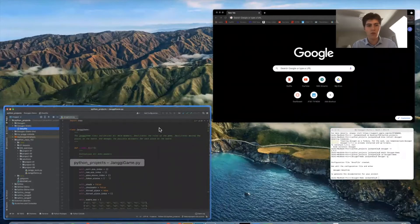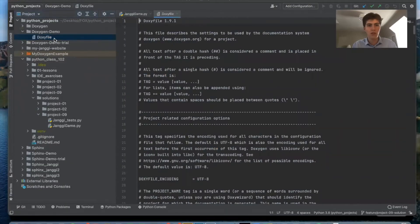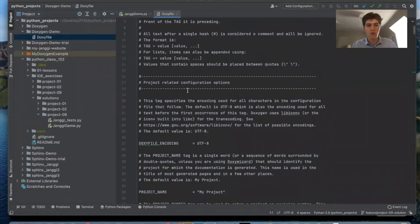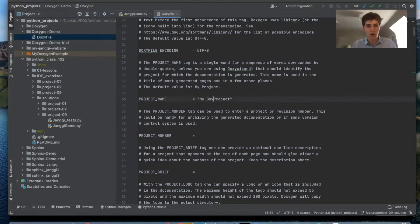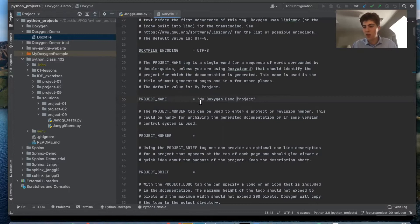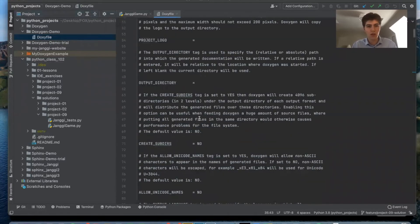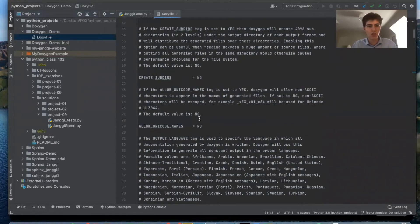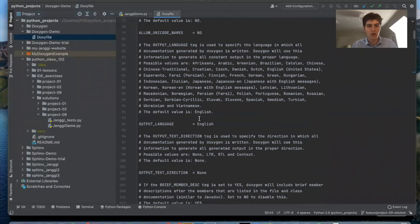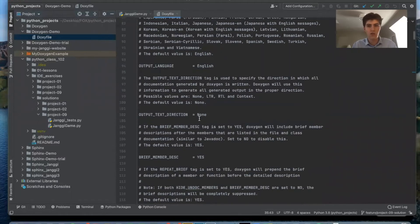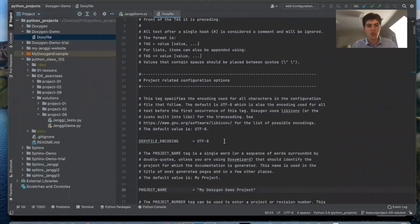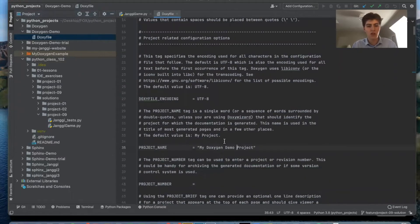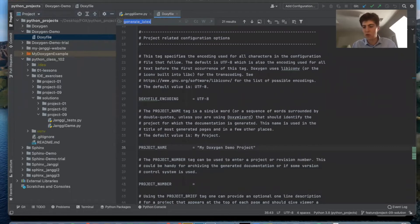So now we want to open Doxyfile and there's a few things we want to change. First of all let's change the name of the project. I'll call it my Doxygen demo project. This is a very large file with a lot of different customization options but the most important ones you want to focus on are optimize output Java and you want to change that to yes.